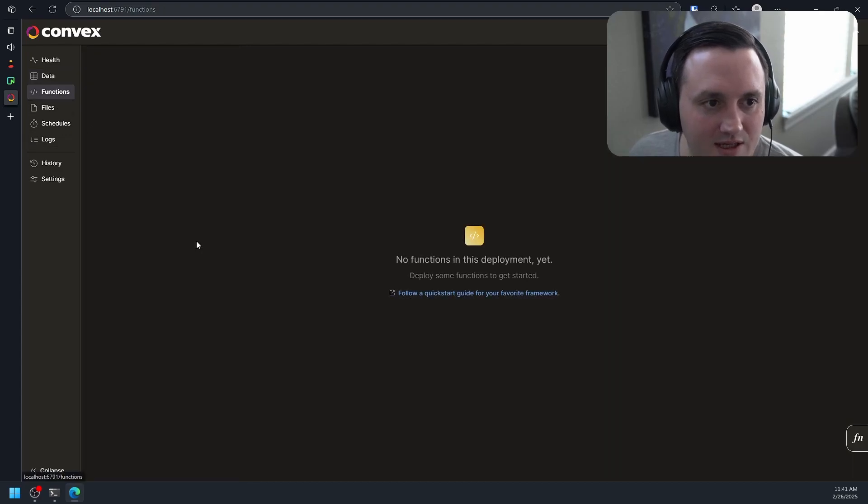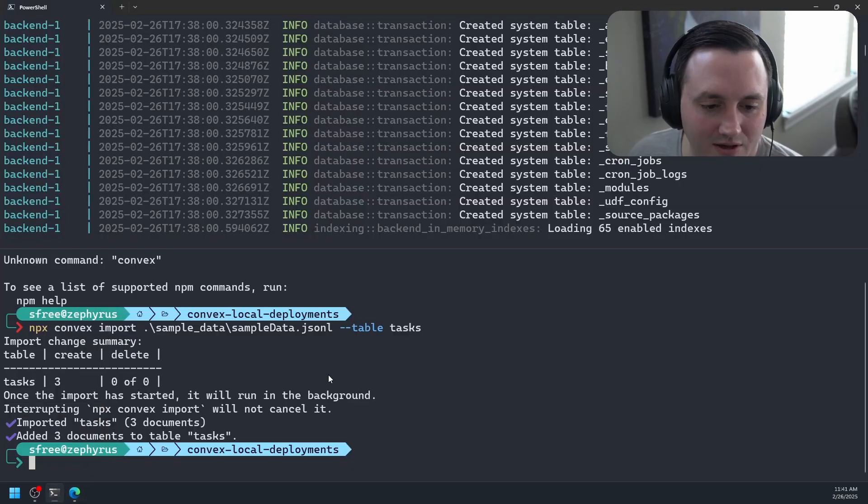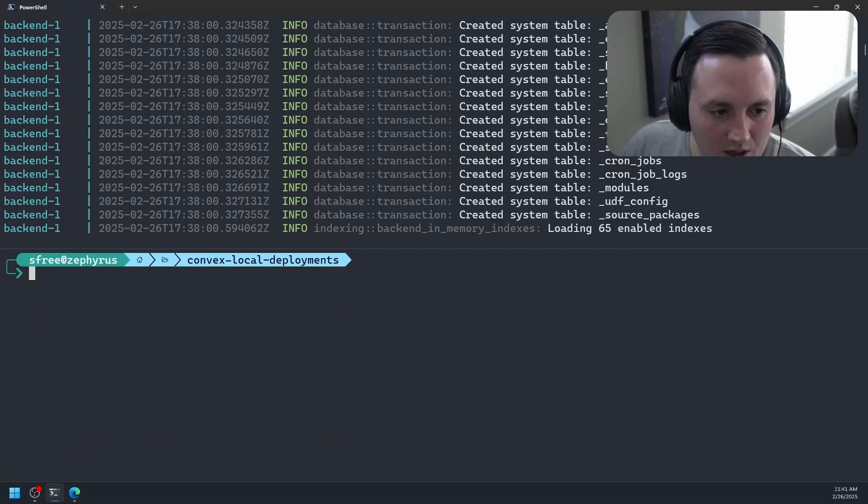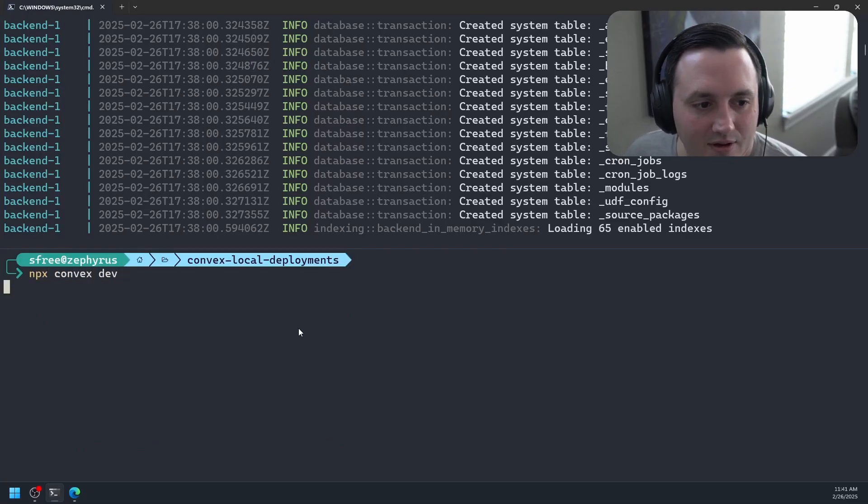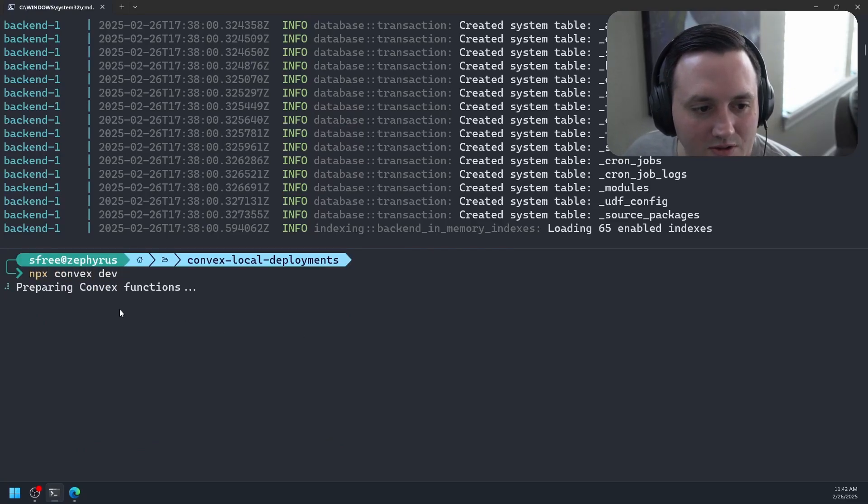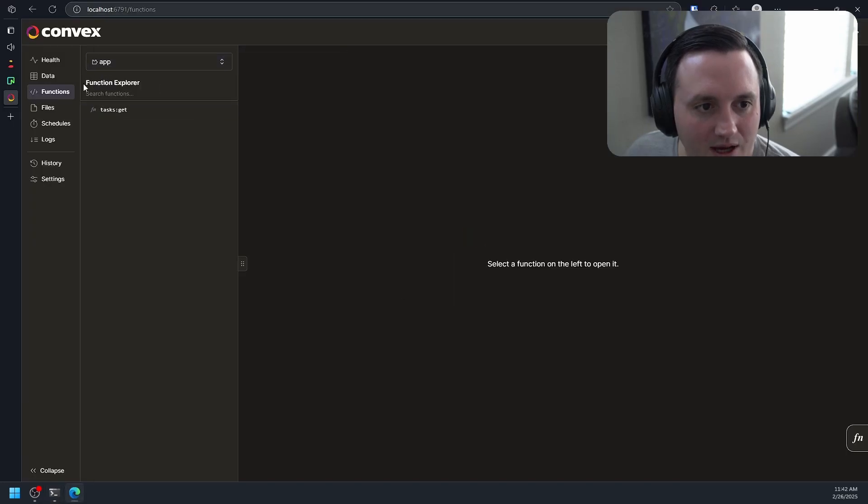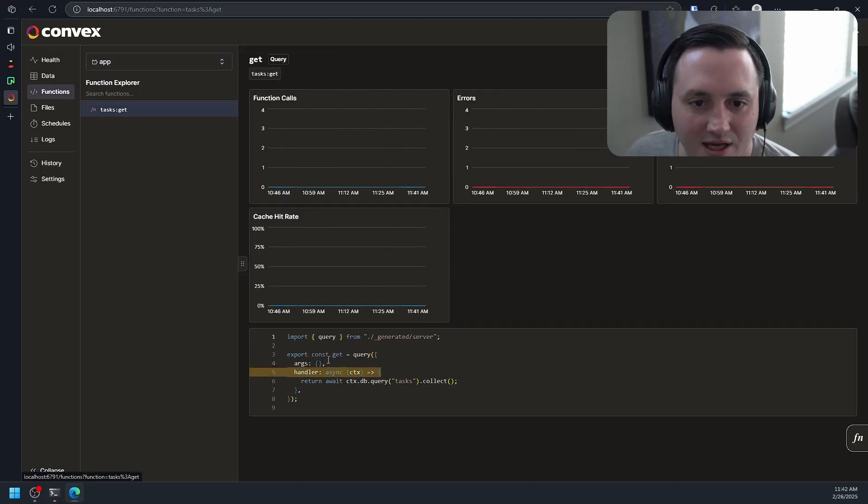And we can also, let's see, let's add our functions so we don't have any functions. So let's go ahead and do that. So we'll say npx convex dev, and this should parse my Convex functions and then put those in my instance. And now I have my task.get.